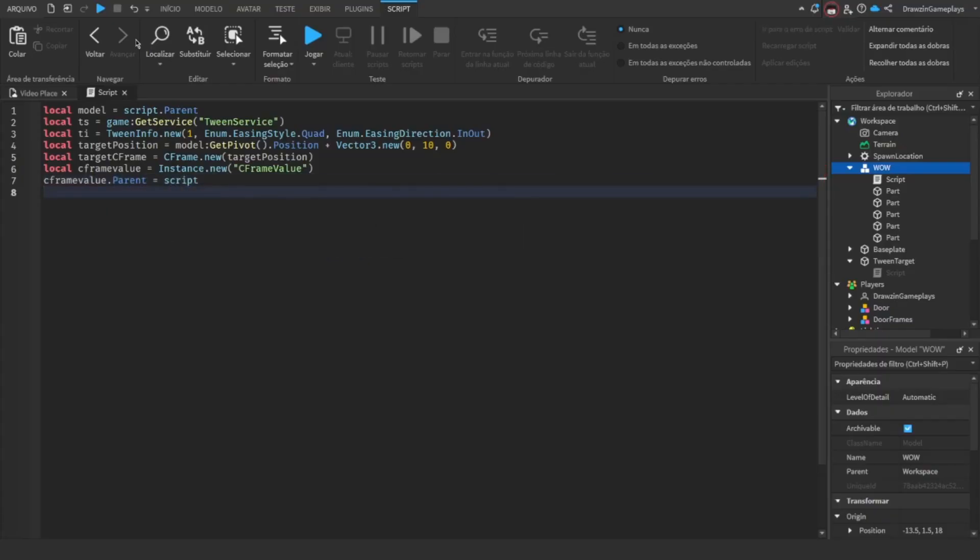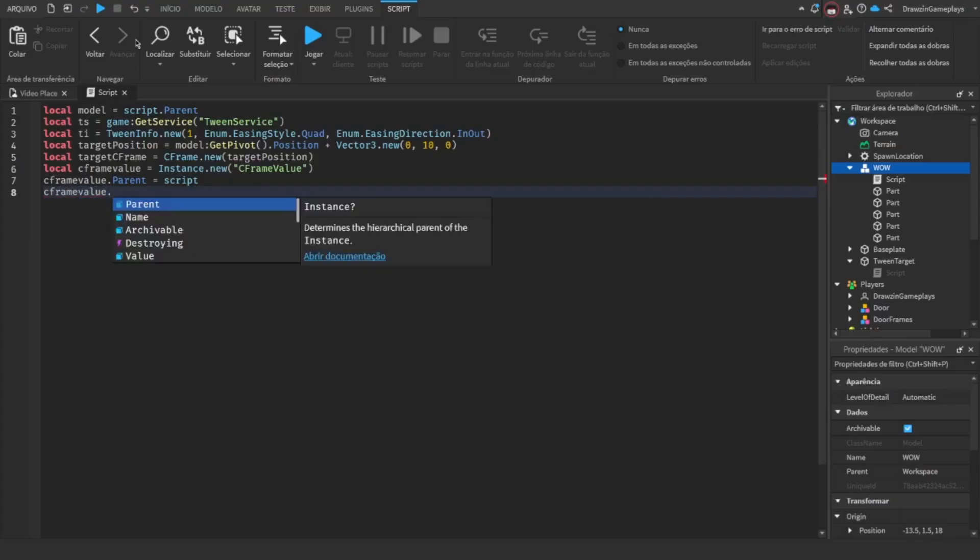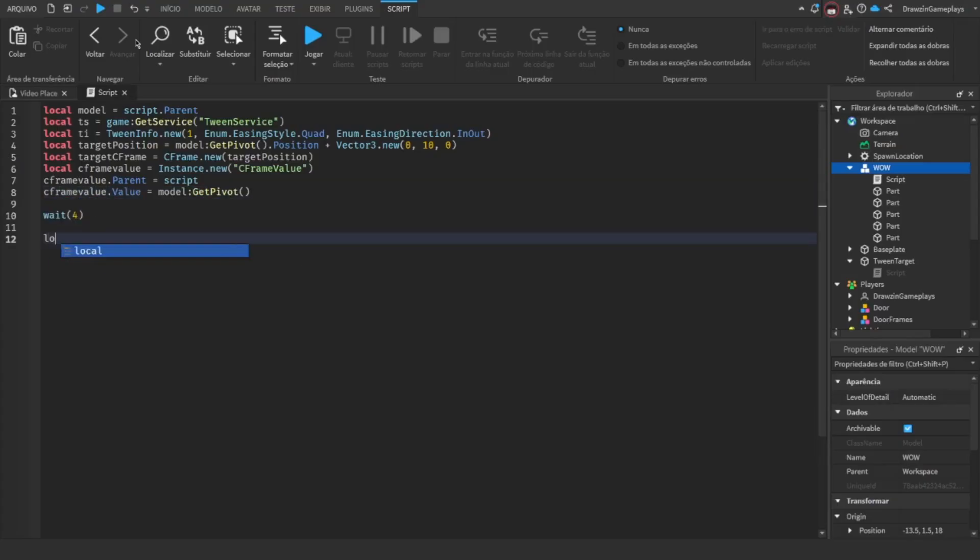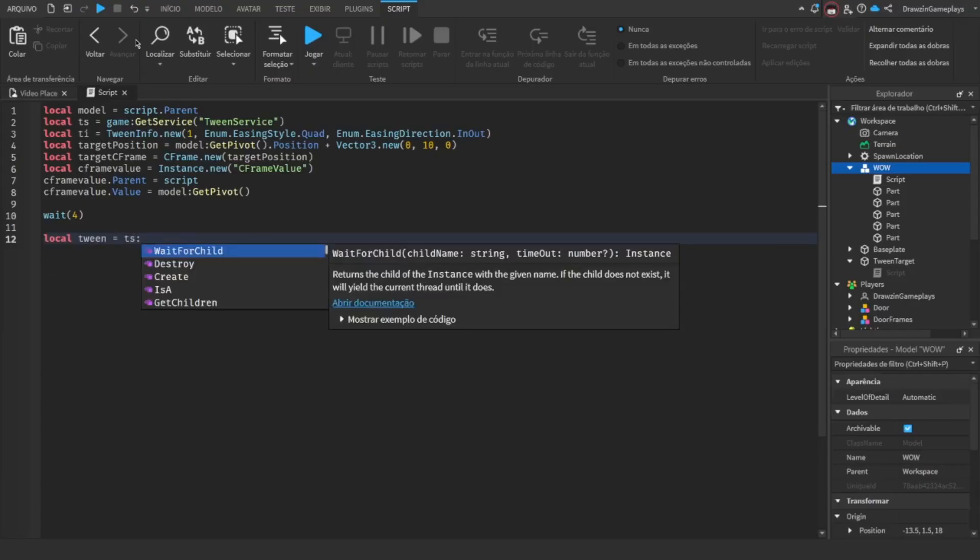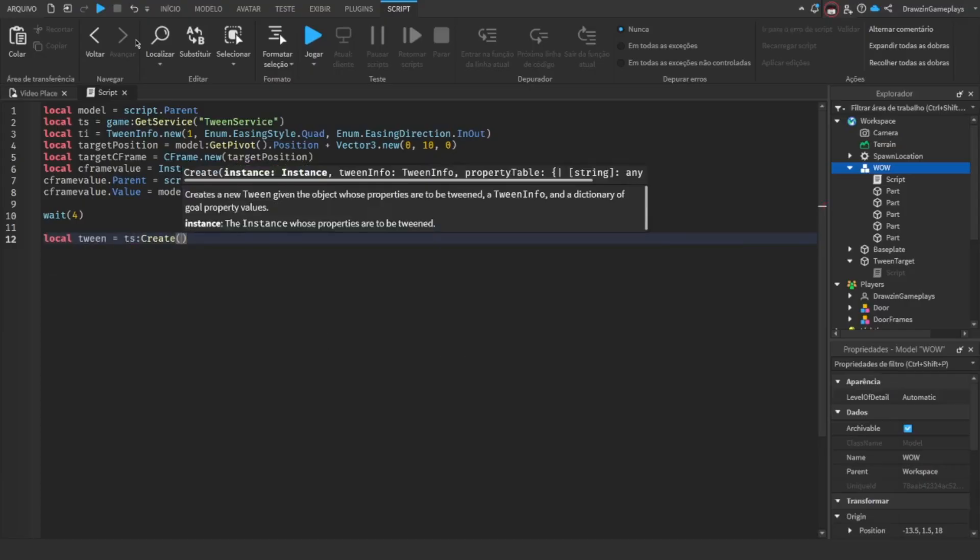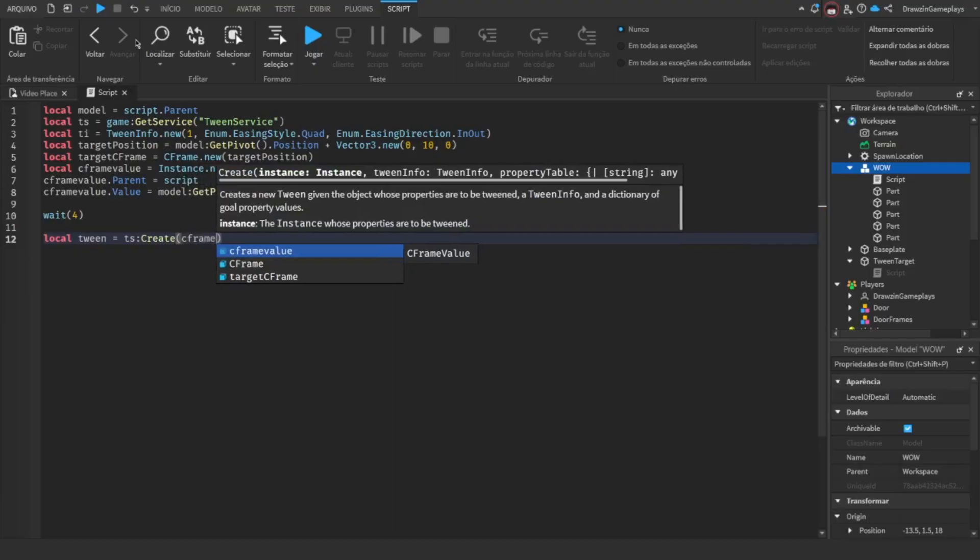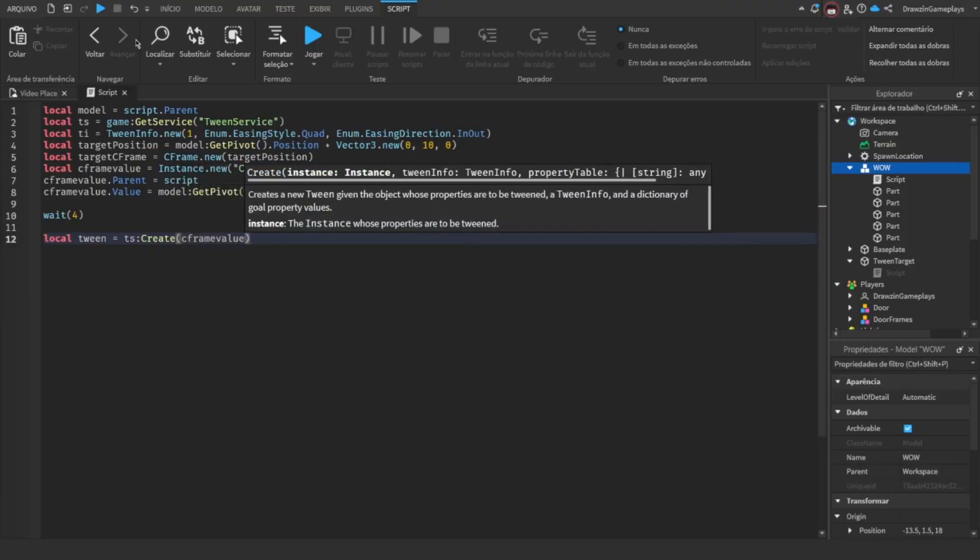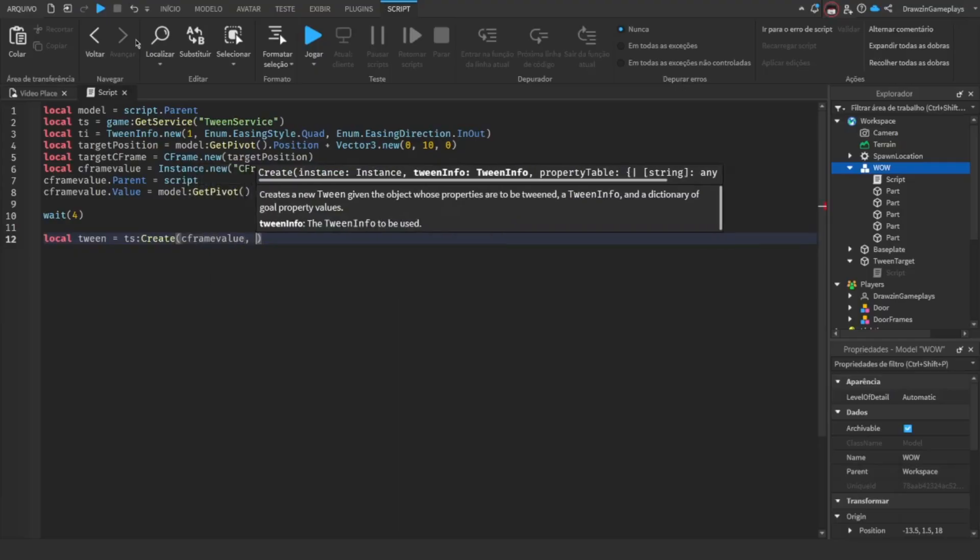Now, define its default value to the model's pivot. Create the tween mixing everything, but now, the object will be the C-frame value. And on the goal, put the value to the variable converting the Vector3 to C-frame.